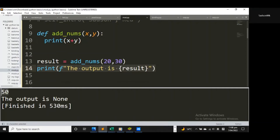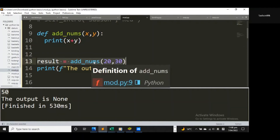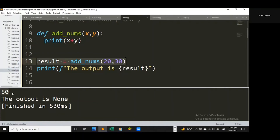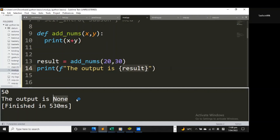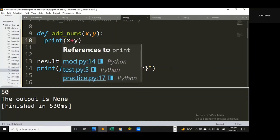Each time you call this function it prints to the console regardless of the fact that we're assigning the result to a variable. So we can see we have a result of None — we're supposed to get 50 but we're getting None. None is assigned to a variable with no value. This result has no value because we are printing instead of returning.